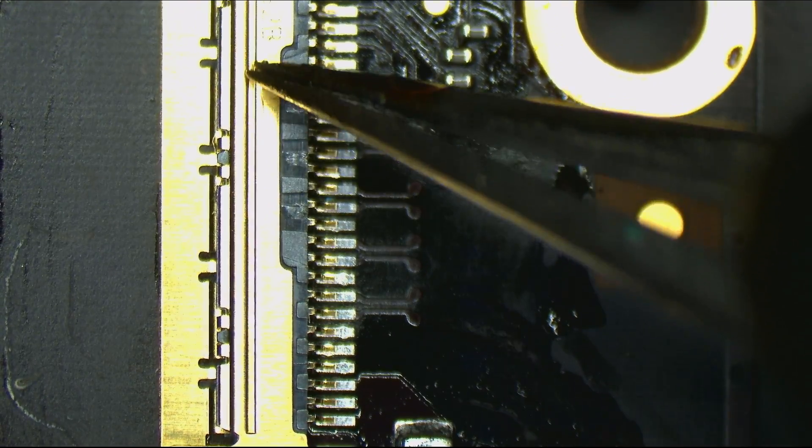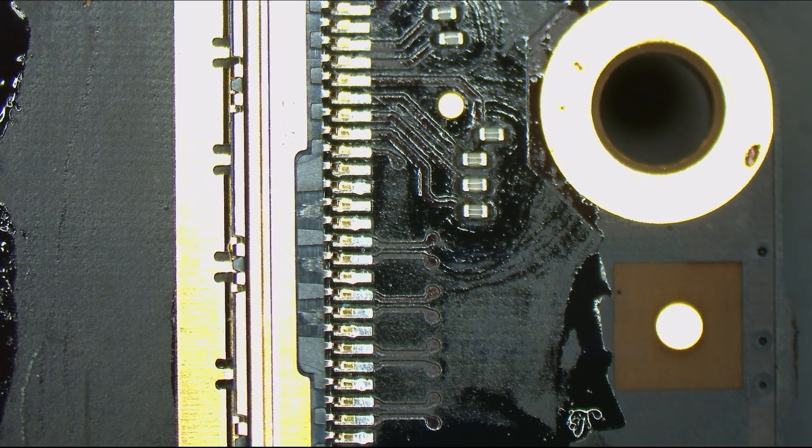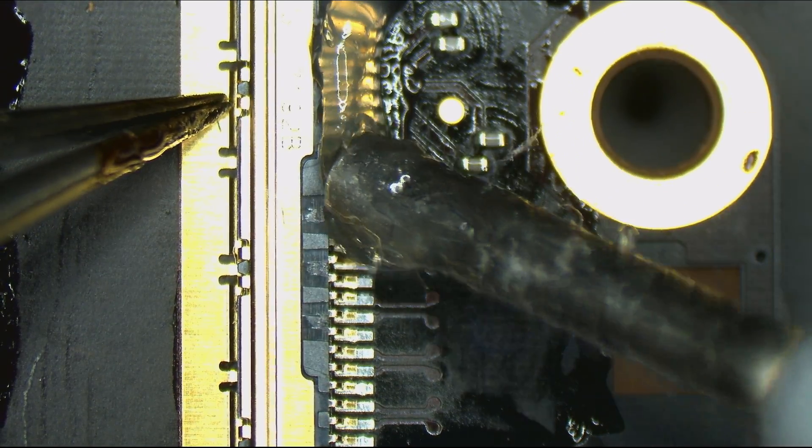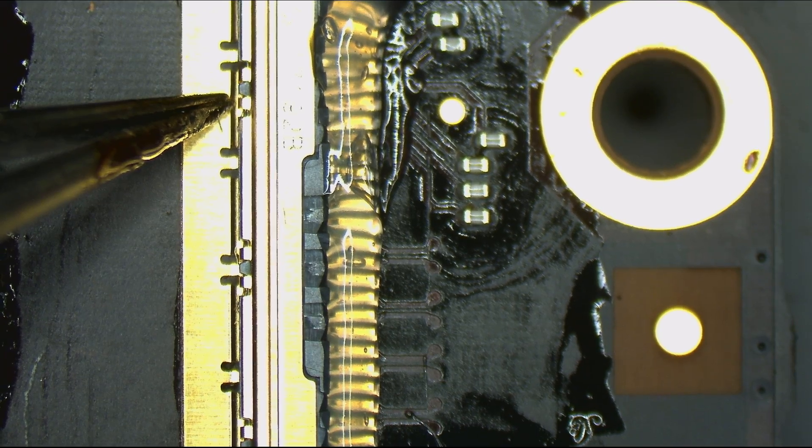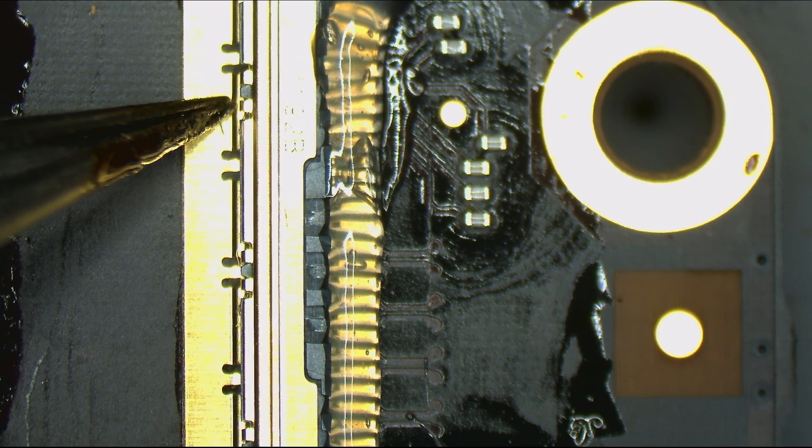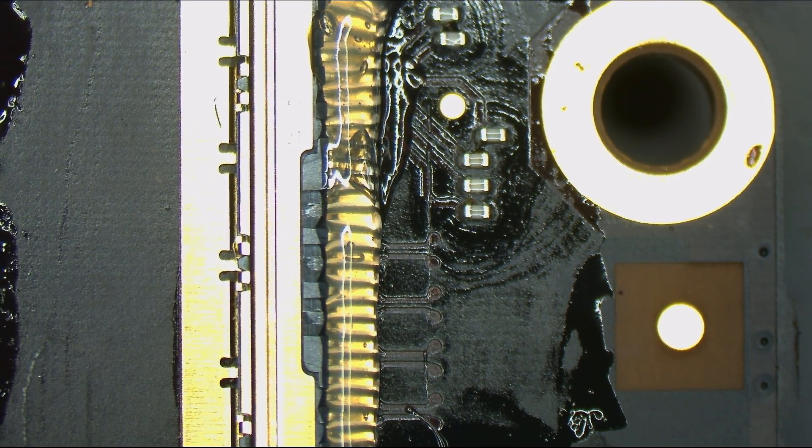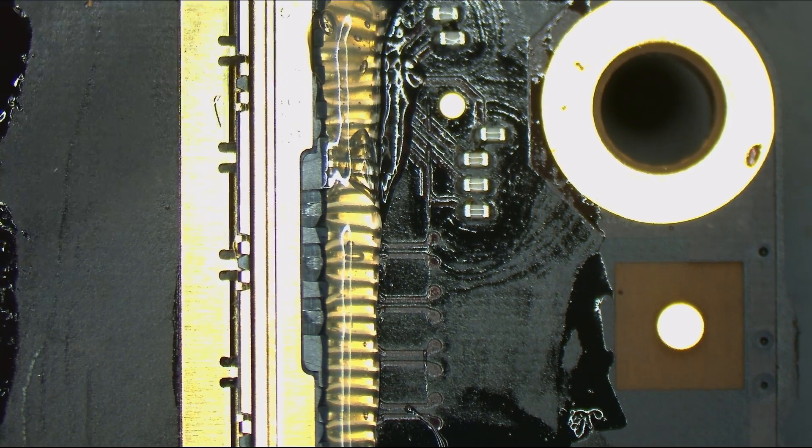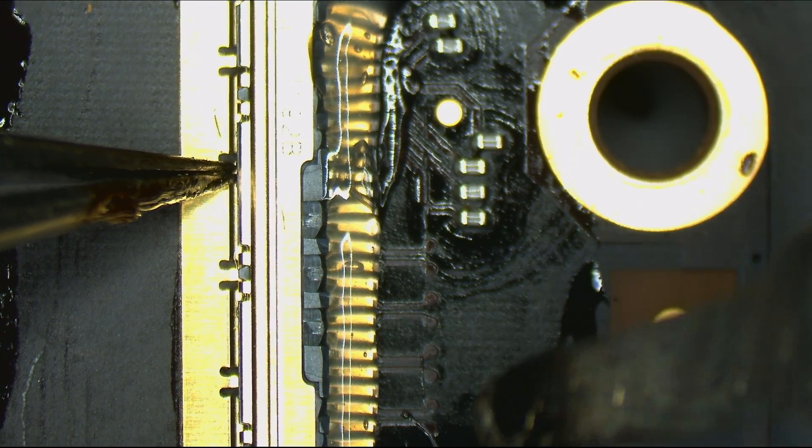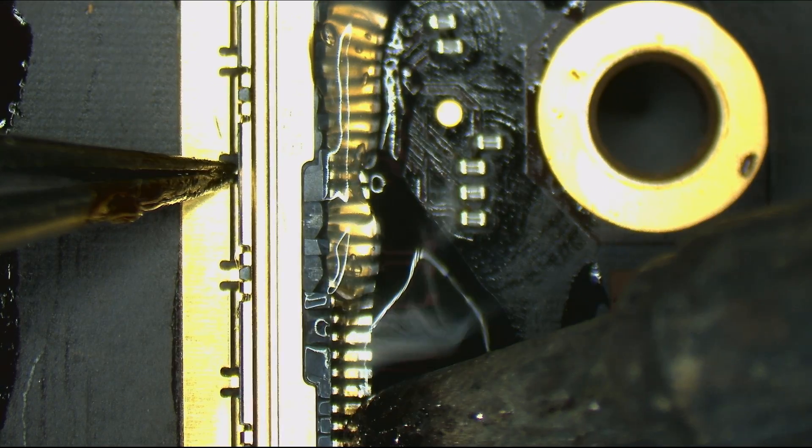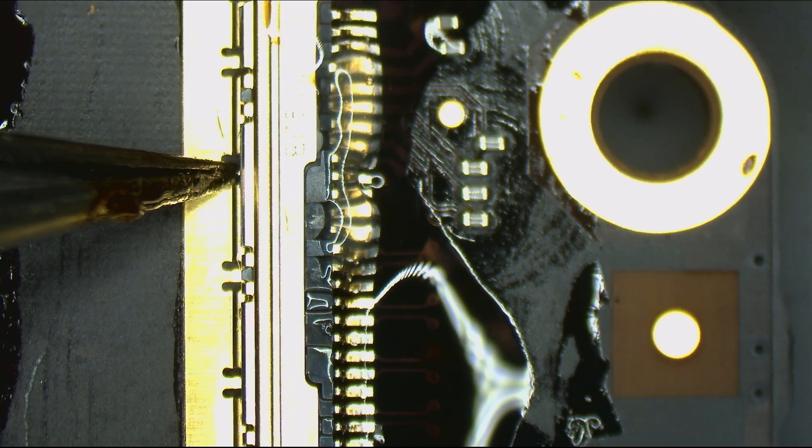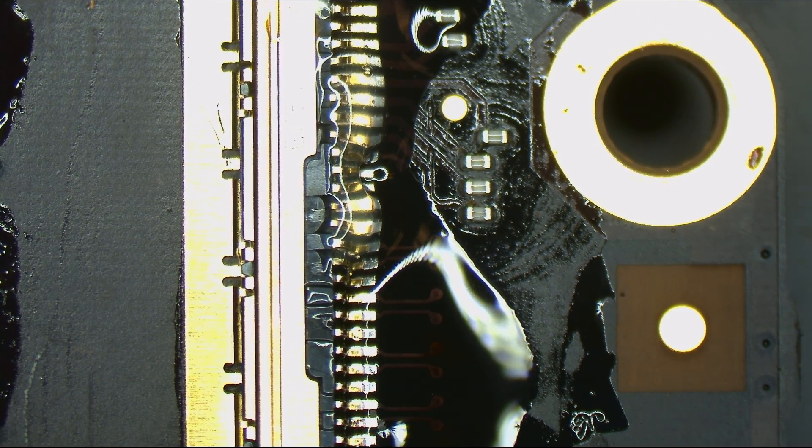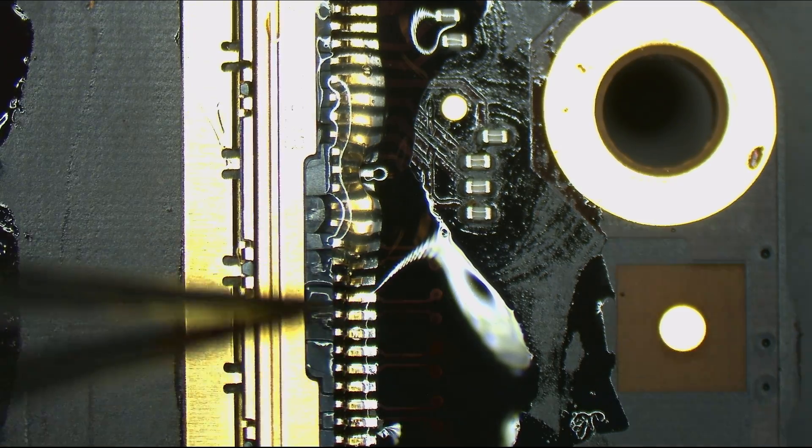All right, so we've got our nice, happy new connector. All right. Okay, make sure this thing is pushed down nicely. Damn, didn't have enough solder on my tip. Made a bigger glob on my tip this time.